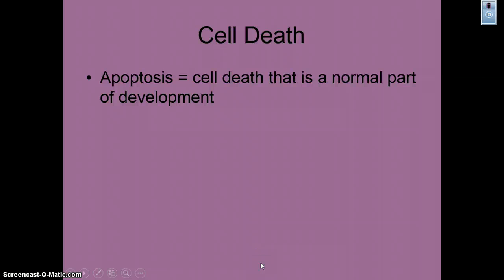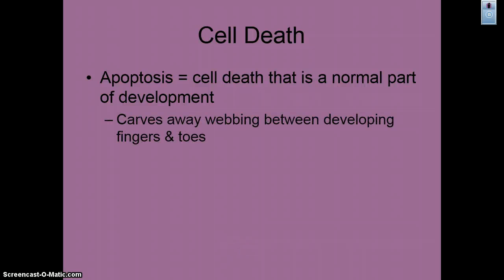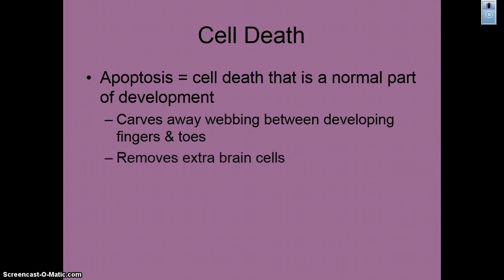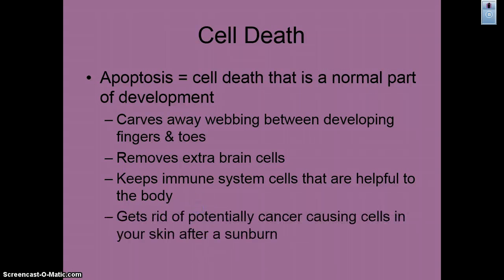Apoptosis is cell death — that's the anatomy term for cell death — and it's a normal part of development, just like death is a part of life. Apoptosis is used to carve away webbing between fingers and toes, to remove extra brain cells, to keep your immune system cells helpful to the body, and to get rid of potentially cancer-causing cells after a sunburn.